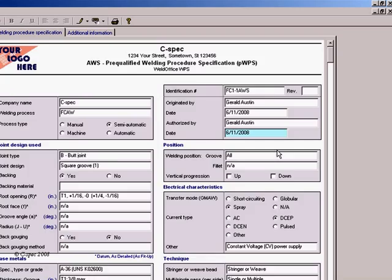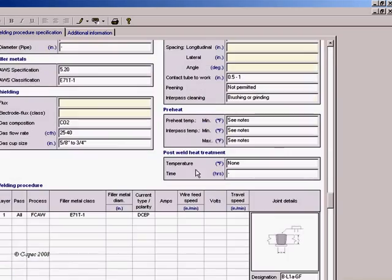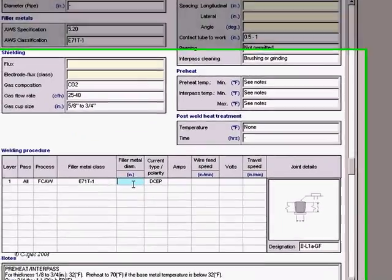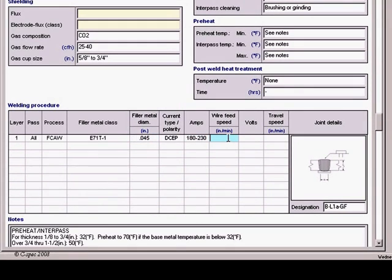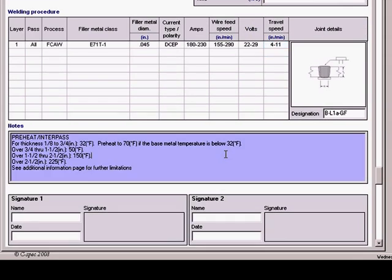All you'll need to do is put in the applicable ranges from the manufacturer's recommendations for the filler metal that you're using. After you've entered the welding parameters, you can enter any notes if necessary on the first page. Note that the preheat and interpass temperature requirements for AWS D1.1 have already been entered.